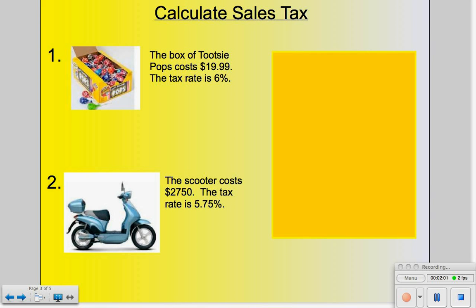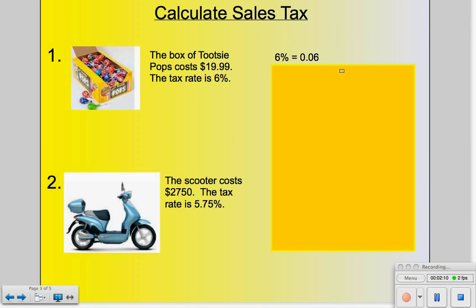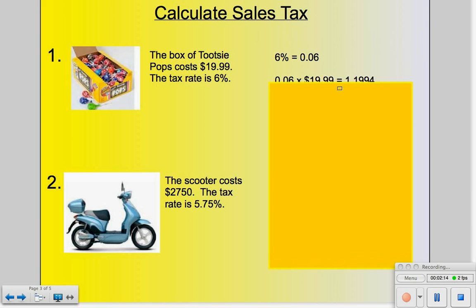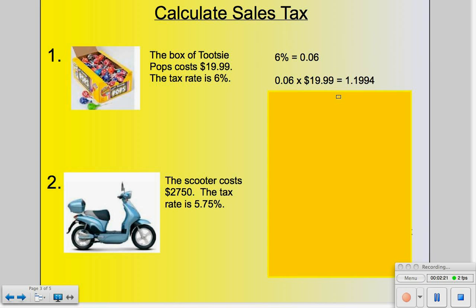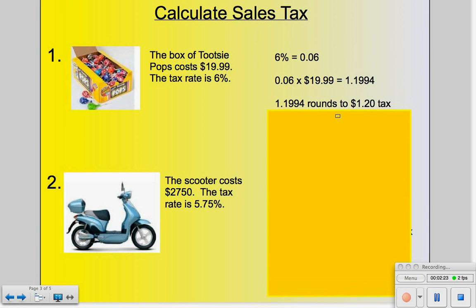Number one: the box of Tootsie Pops costs $19.99 and our tax rate is 6%. Job number one, as always, change that percentage into a decimal. Then apply that decimal to the cost of the Tootsie Pops, which is $19.99. Since we're dealing with money, we round to the hundredths place, which in this case rounds to $1.20. So we'd pay $1.20 in tax on top of the $19.99.